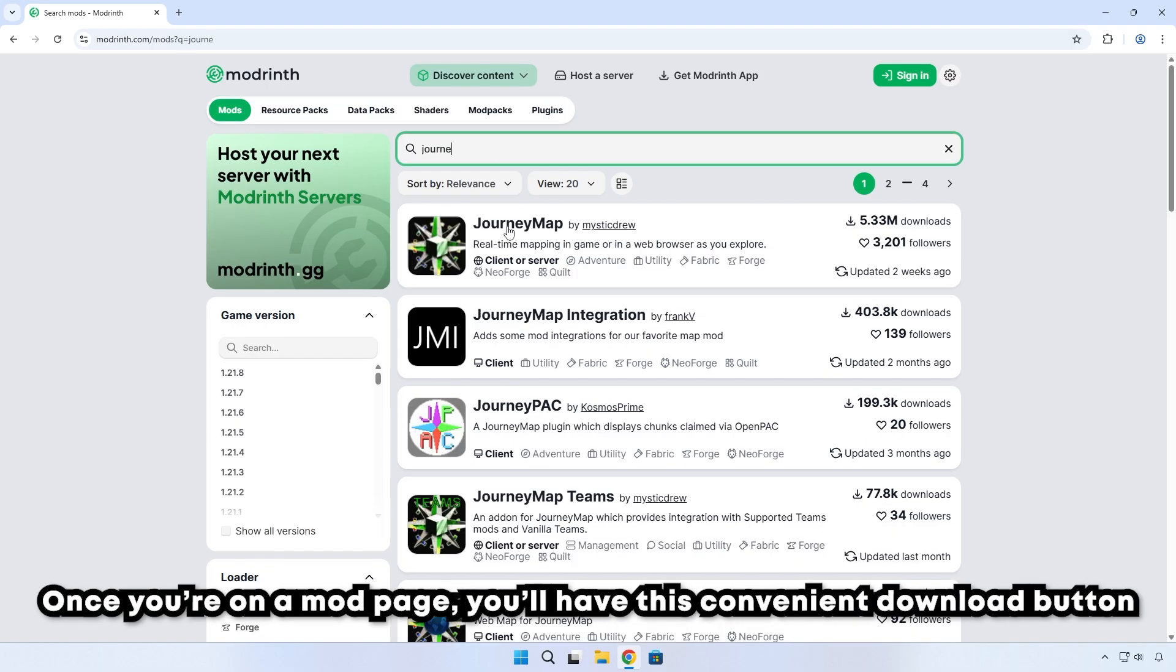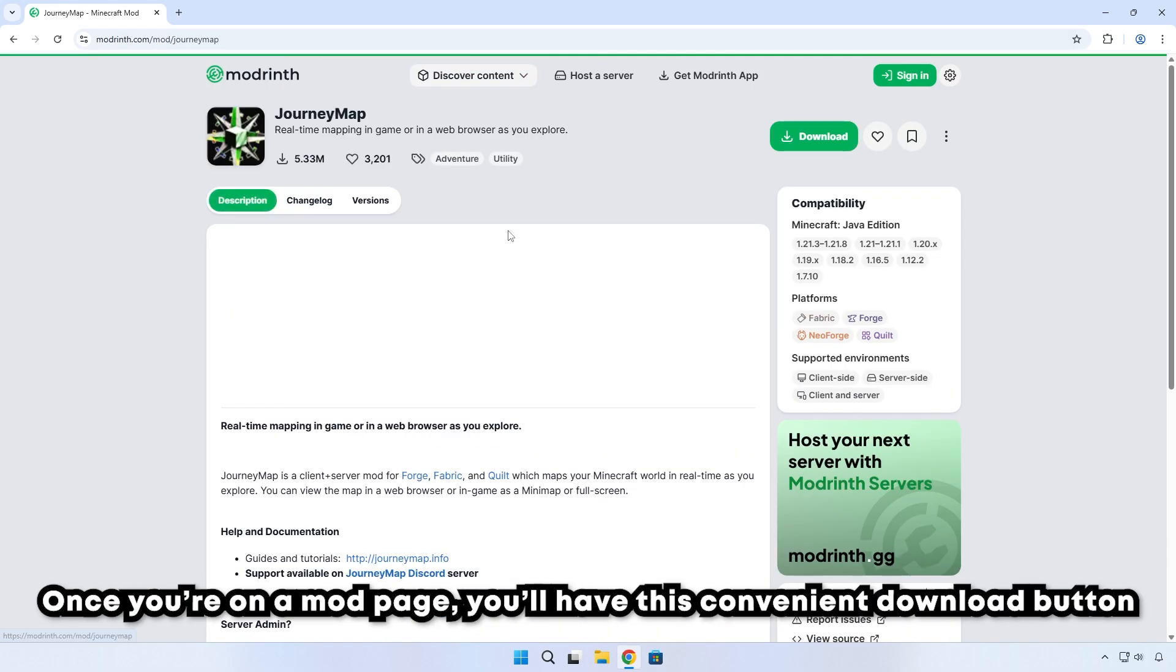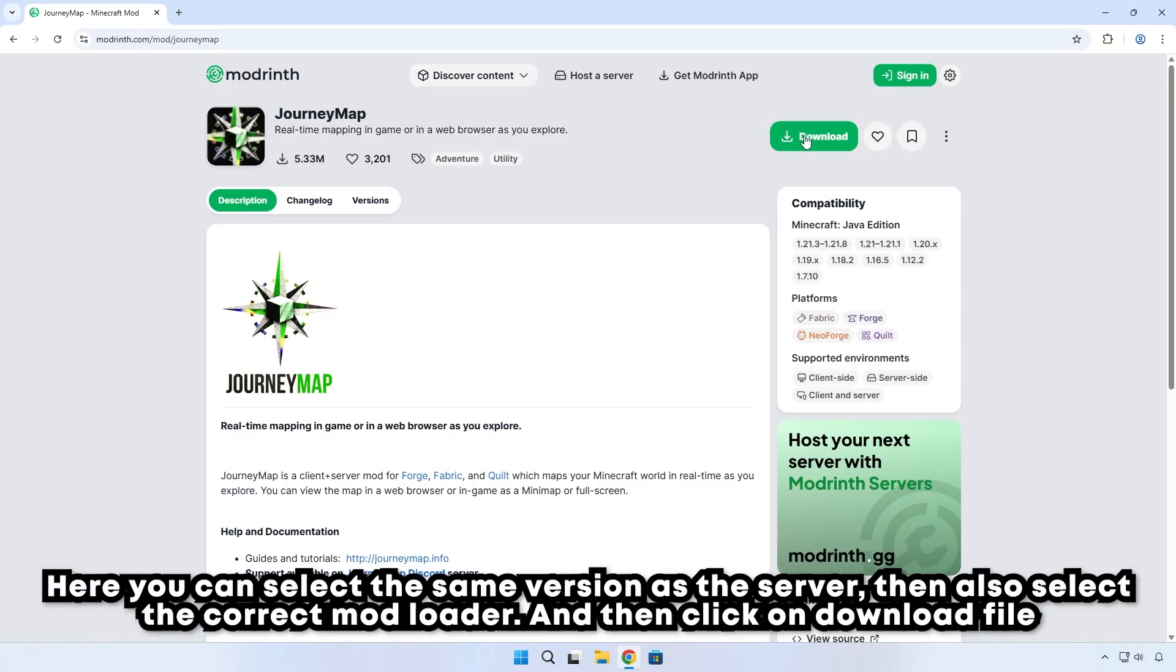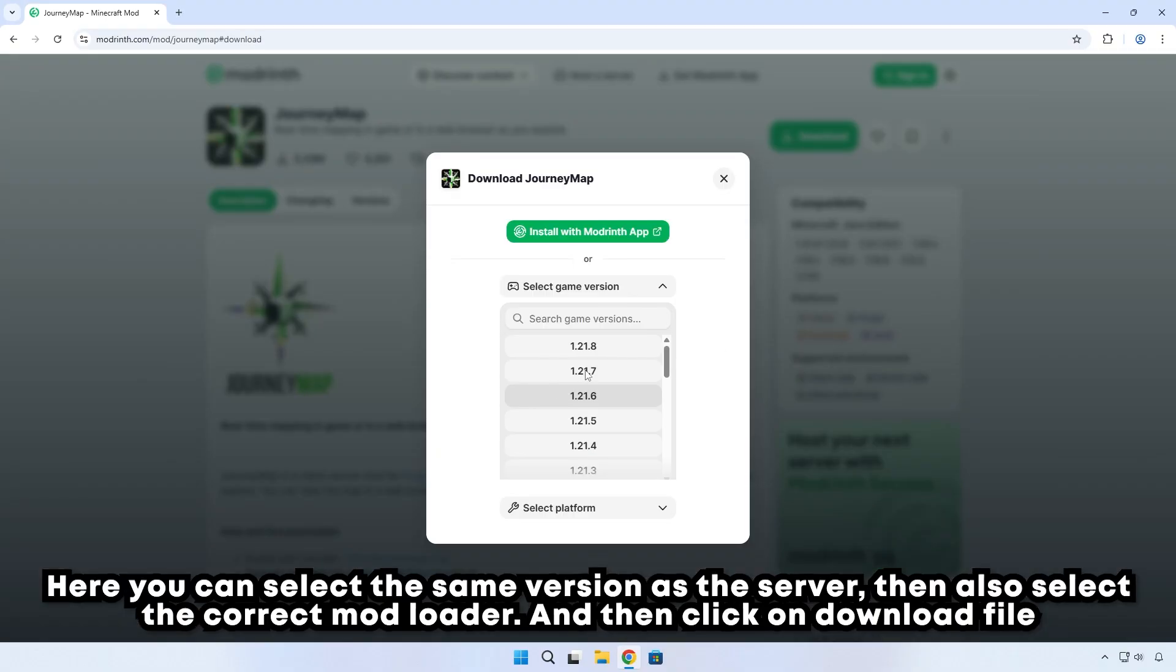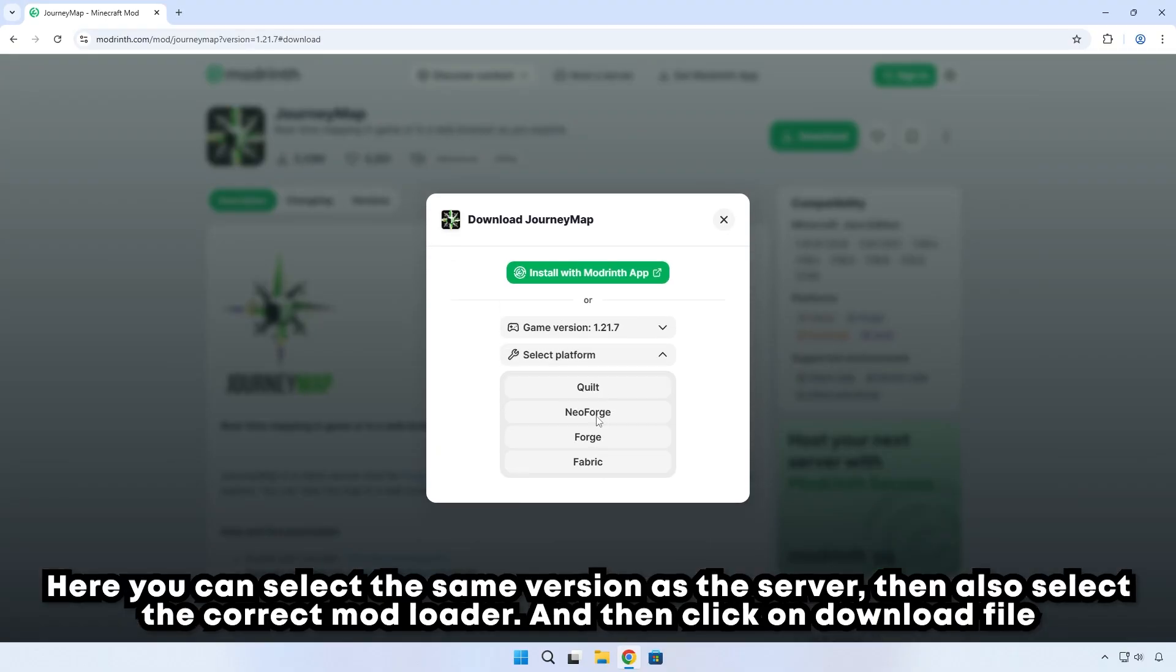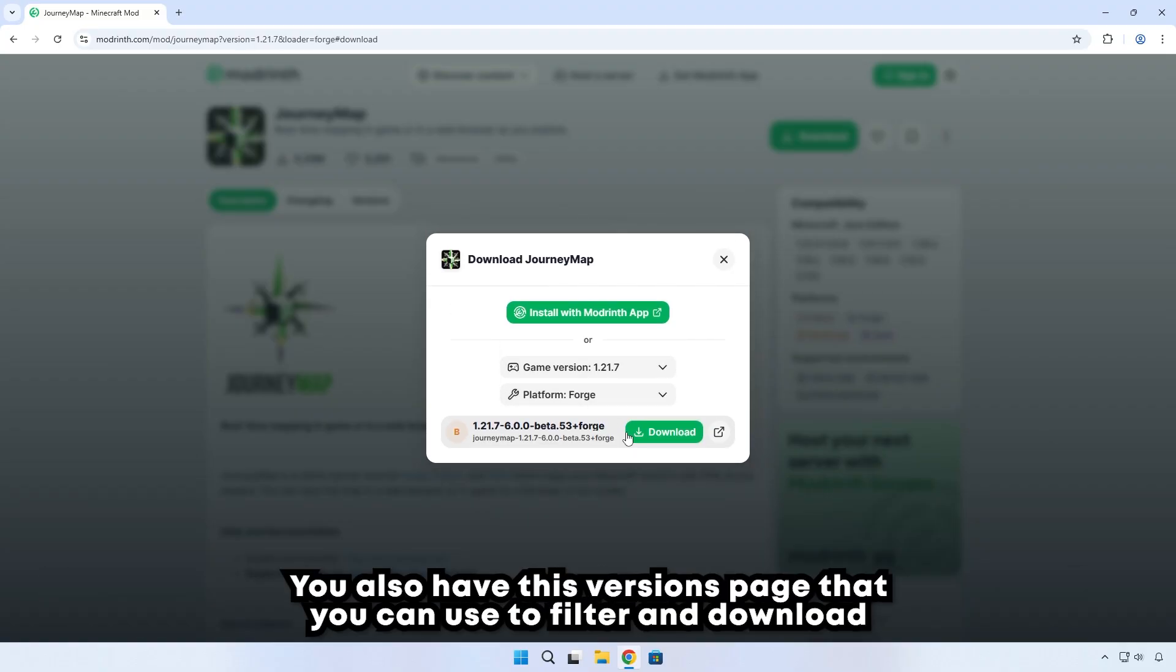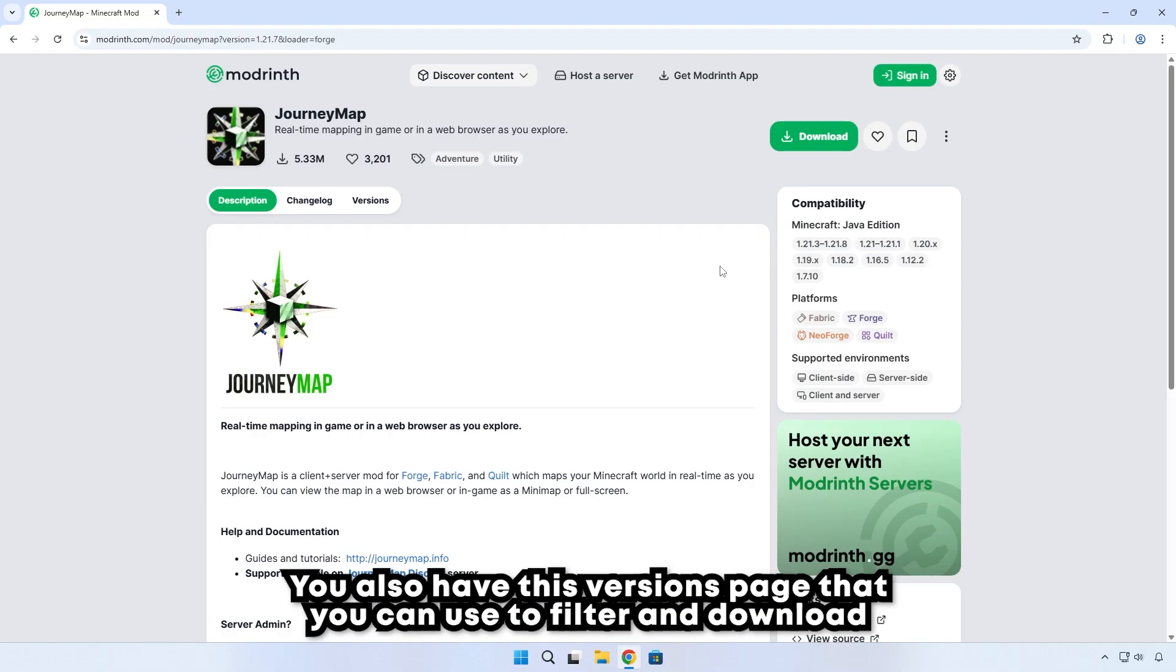Once you're on a mod page, you'll have this convenient download button. Here you can select the same version as the server, then also select the correct mod loader, and then click on Download File. You also have this Versions page that you can use to filter and download.